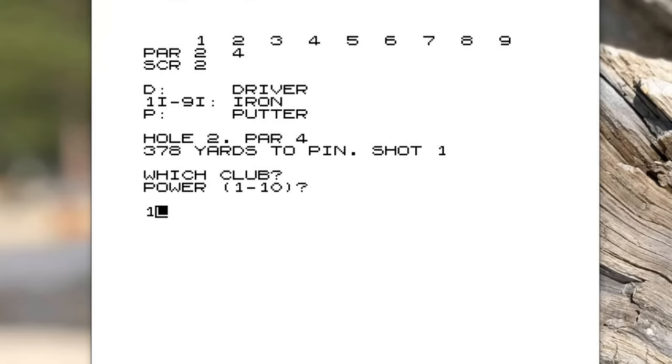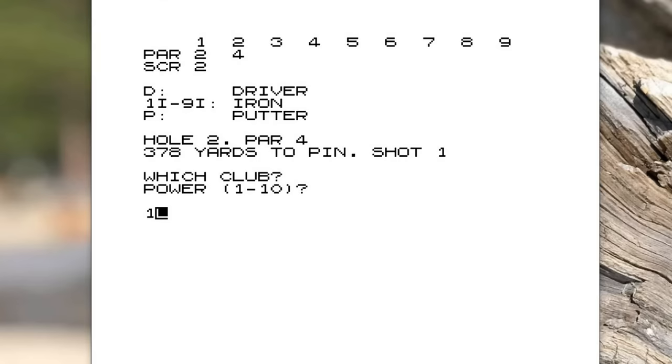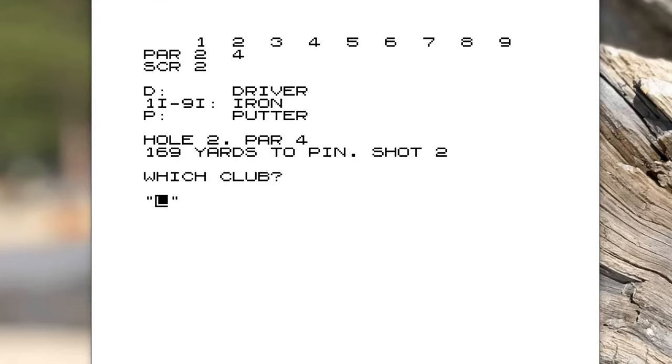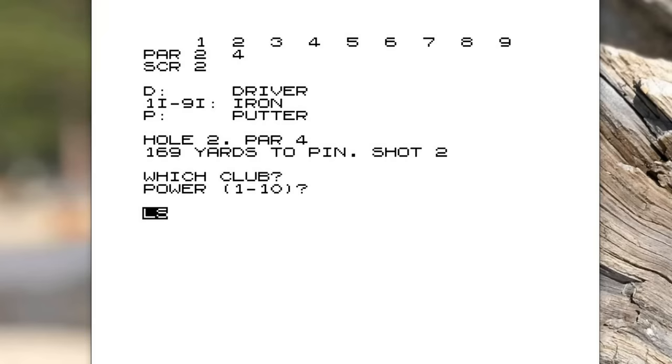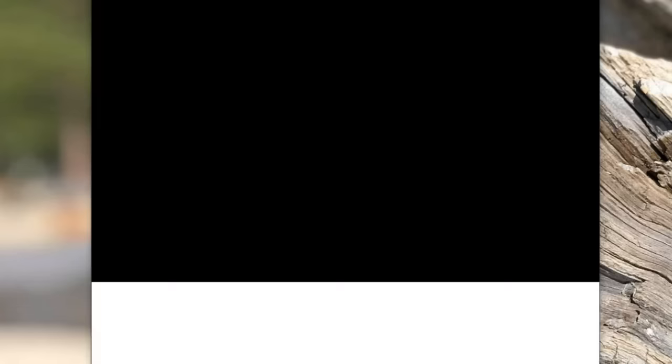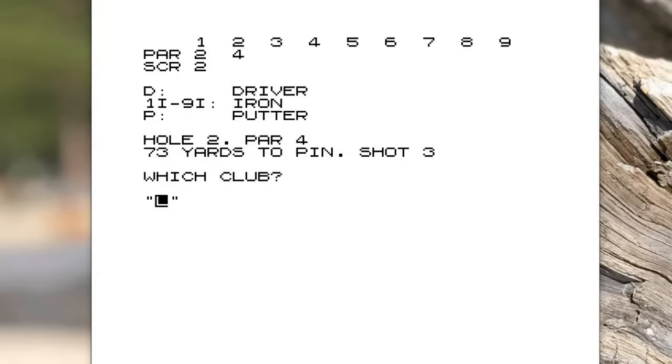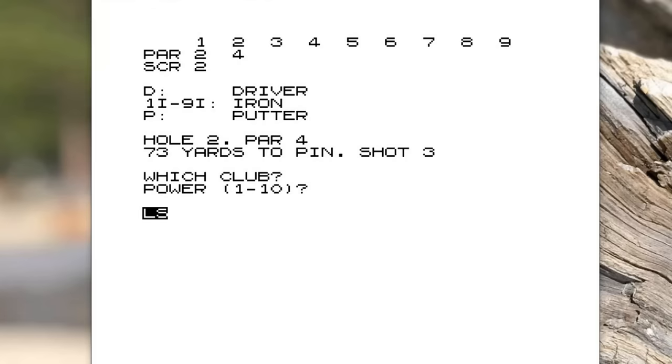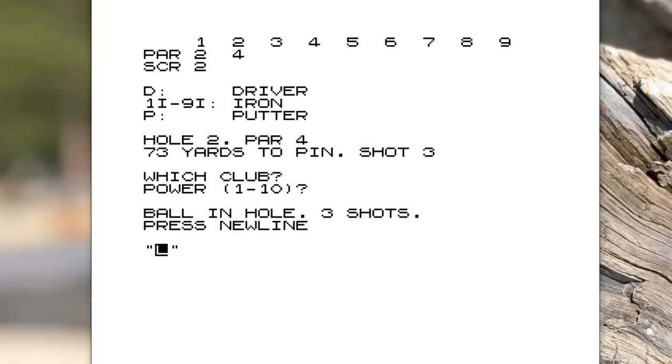The second hole it's a par four and it's 378 yards to the pin. So let's pick a driver and let's go full whack with a power 10. I thought of doing something where if you put power 10, then maybe there's more chance you would slice it or cause a problem. But that was too complicated. So now shot two and let's pick an eight iron and let's do power eight. As you can see, it takes a while for it to work out what's going on. 73 yards to the pin. You can see the idea is you can have more of an interesting game here. So let's do a nine iron, power six, ball is in the hole three shots. Hey, we got a birdie.